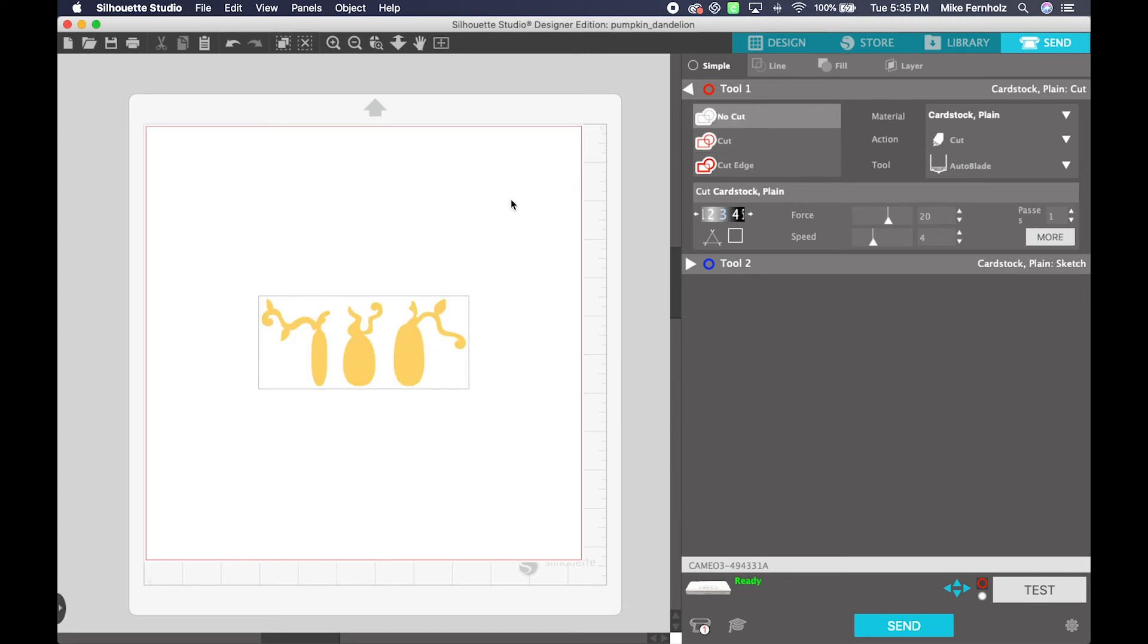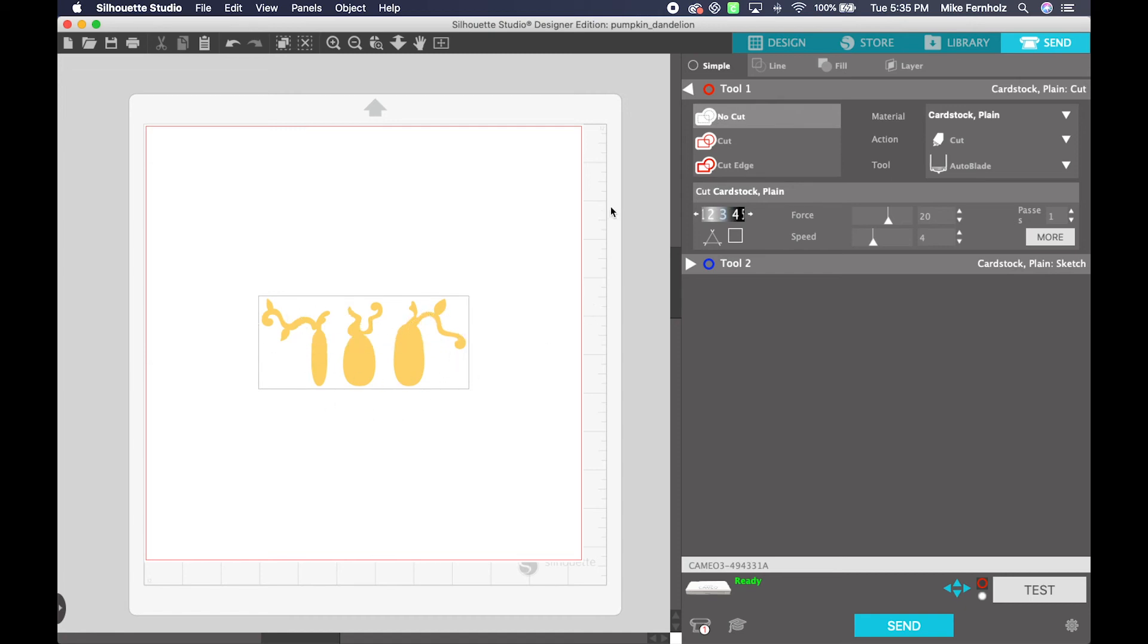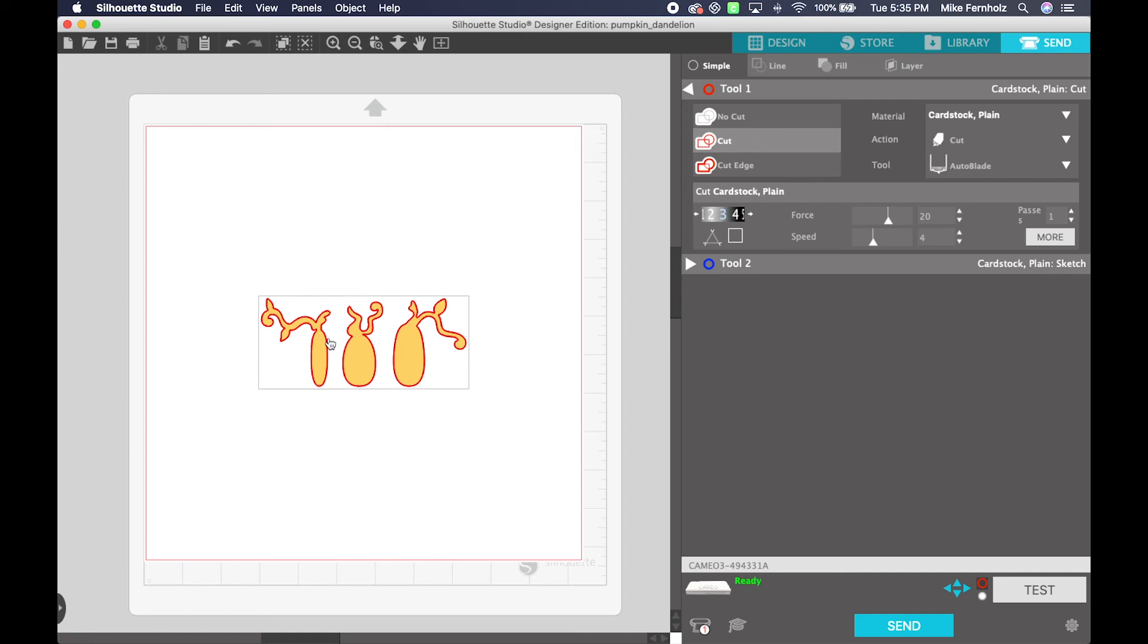If for some reason, when you click on yours, it does not show a red outline around that, all you would need to do is click cut. And it would go ahead and put an outline around it. And if you had any score lines, those would be highlighted as well.